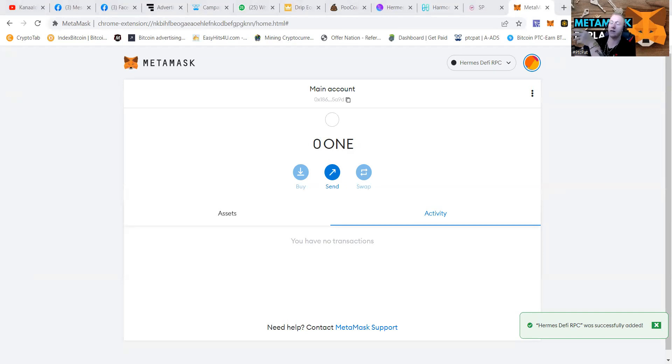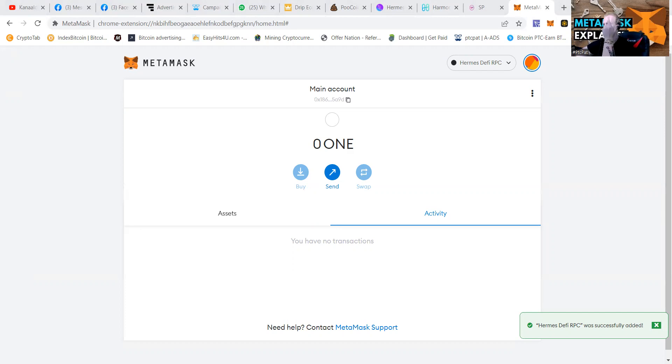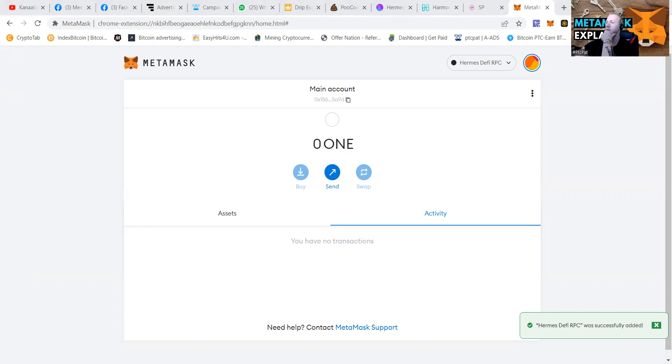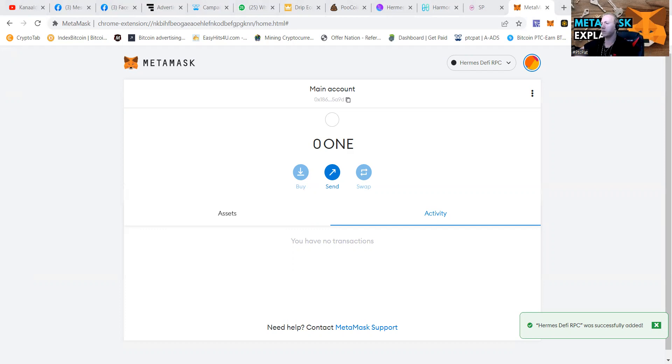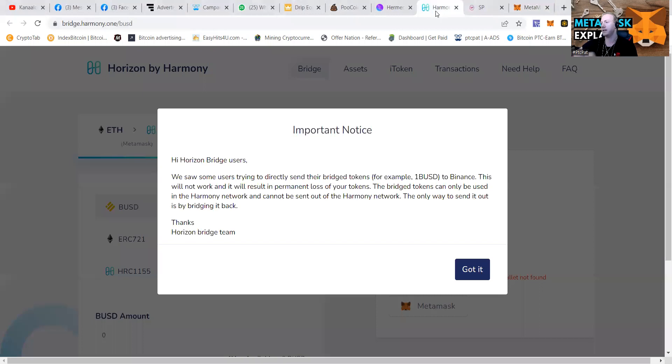Step two is you can buy ONE coin at Binance, send them to your wallet, and then just make your wallet different. You'll need to confirm your address at Harmony blockchain. Or simply use the Harmony bridge and skip steps two and three. We're going to go to the bridge.